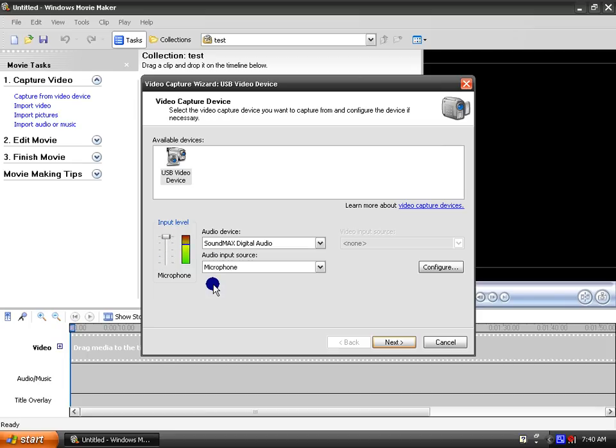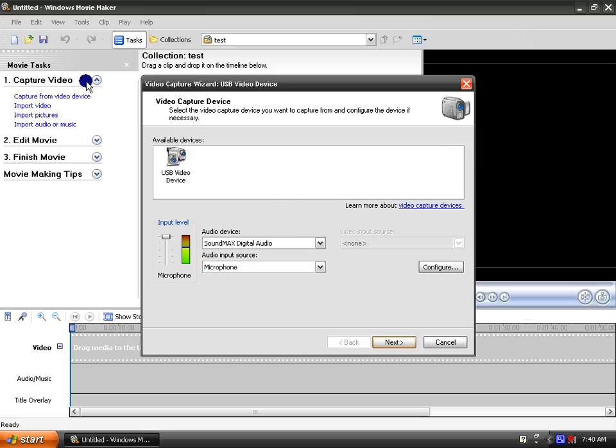And then you can choose the USB video device, that should be your Xbox Live Vision camera if it's already plugged in. And if it's not, then plug it in and cancel and click capture again.